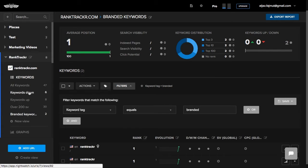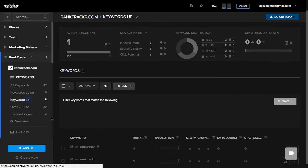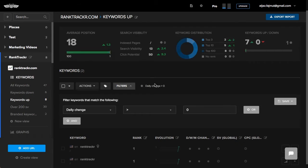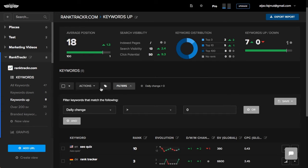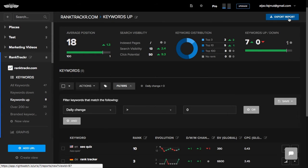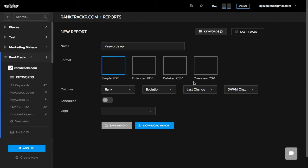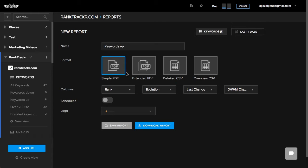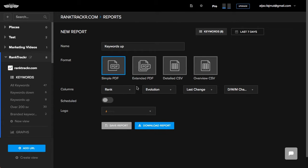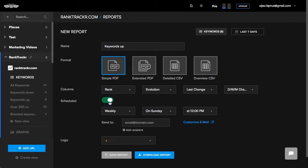We can go to a view, click Export Report, and choose the format that works best for us. We can also schedule it on a weekly or monthly basis.